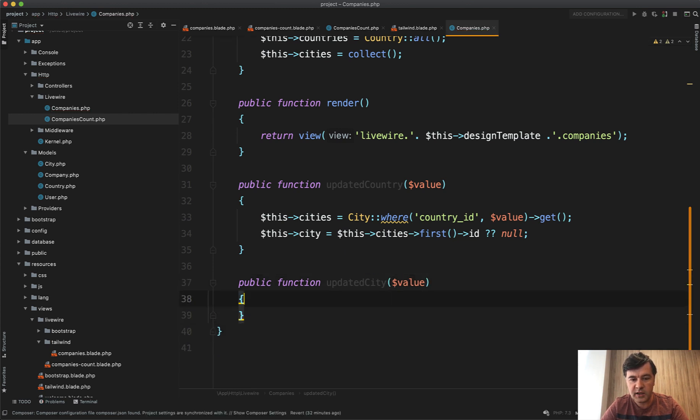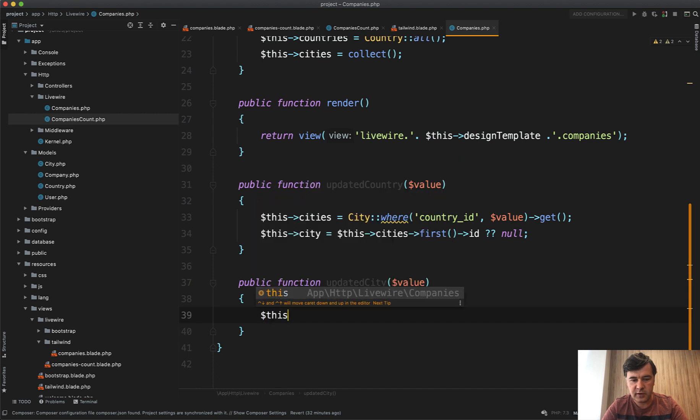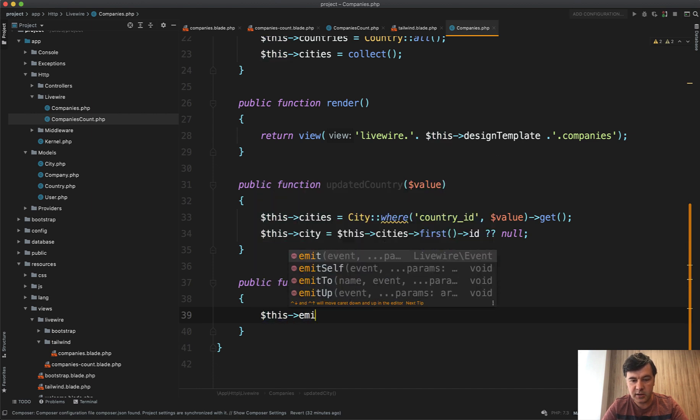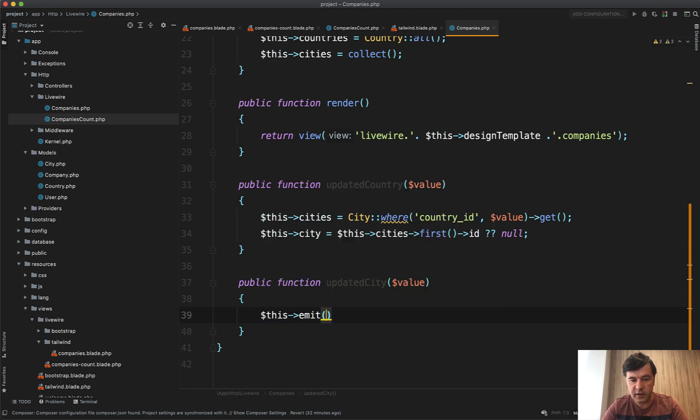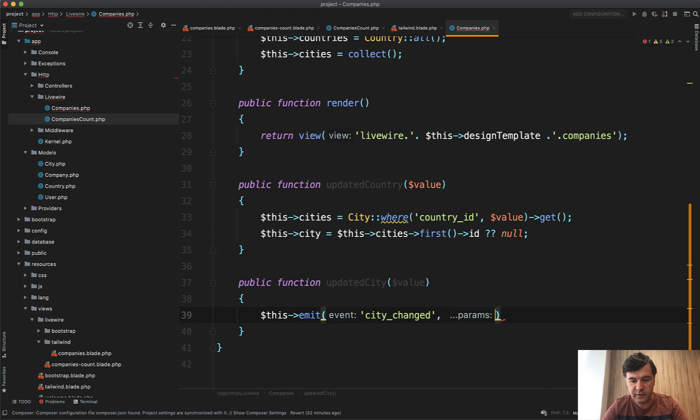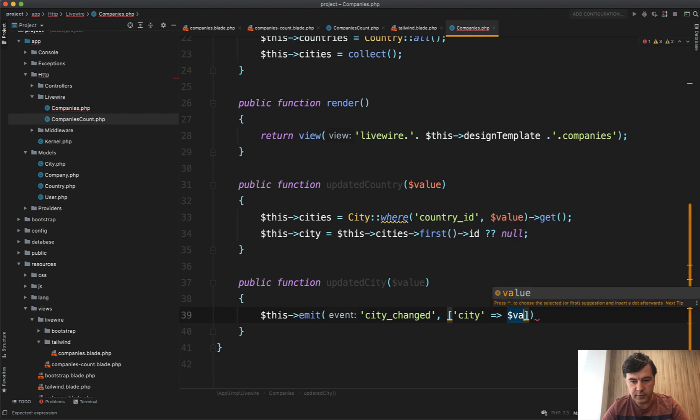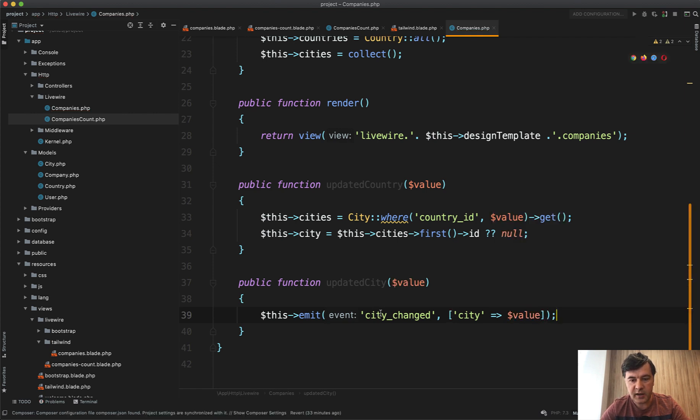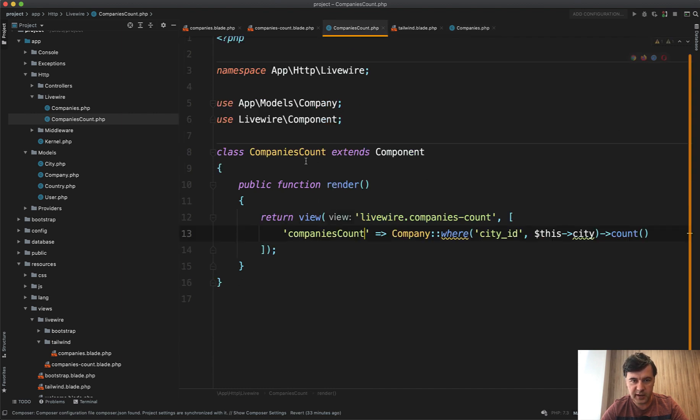We need to emit the event. So this emit event, for example, city changed with the parameter of city value, like this. And then that city change event should be caught, should be listened to in that another component. So for that,